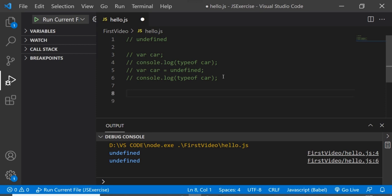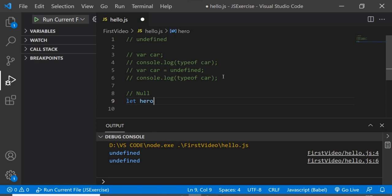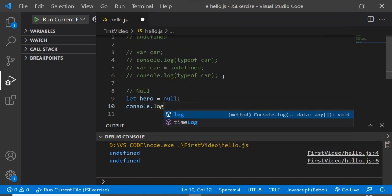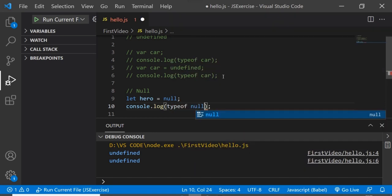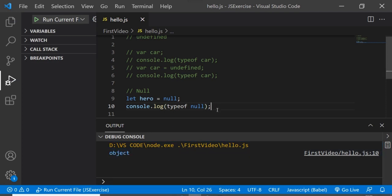Now let's look at null. We'll create a variable: let hero = null. We usually assign null manually to variables so we can later check whether it has been changed. Adding a console.log with typeof hero, we already know the data type should be object — which is a bug in JavaScript — and we can see it is returning object.